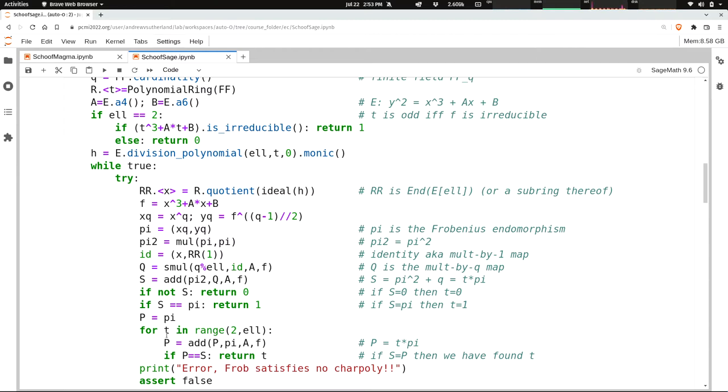So this will always happen. That's a theorem. But when you're writing code, you don't want to assume that. Maybe there's a bug in your code, or maybe there's a bug in your theorem. So we'll put an assert down here that if we ever get to this line of code that should never get reached, we'll raise the alarm.